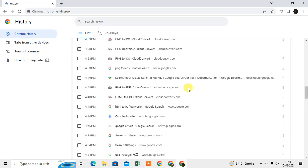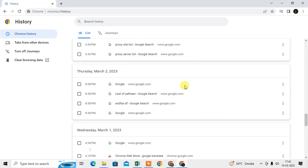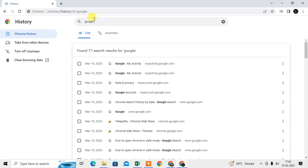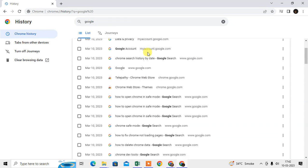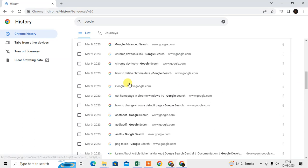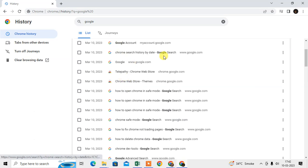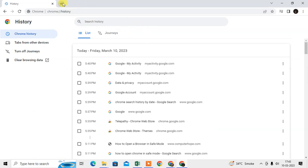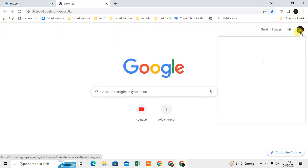What you can do instead is search by a website name or keyword. For example, if you want to find Google-related history, you can type 'google' in the search bar and find all related Google history. So you can find history by any word or keyword, but not by date in this view.